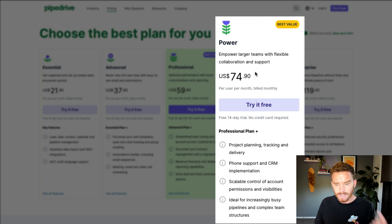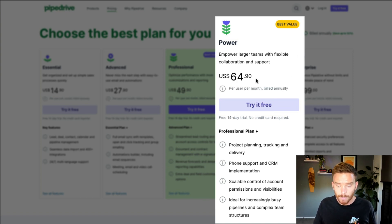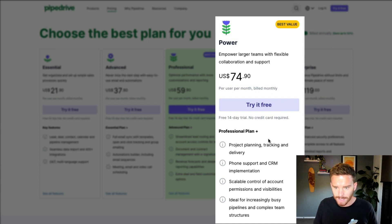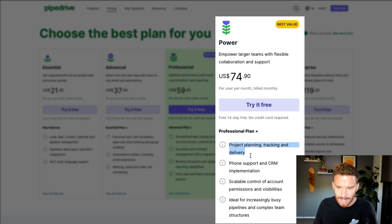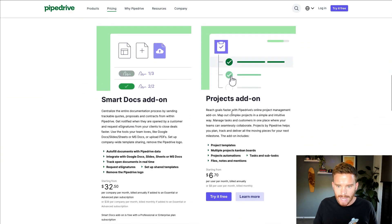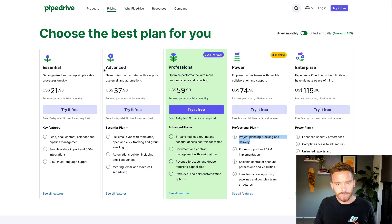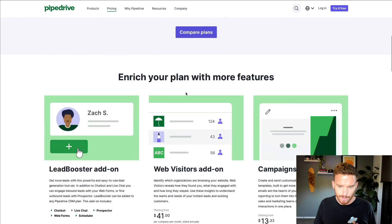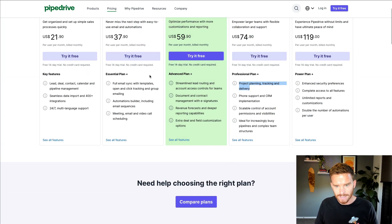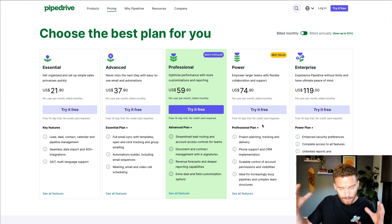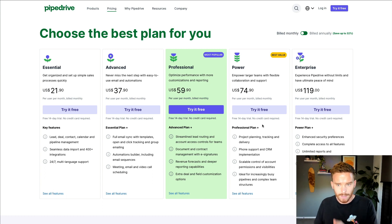Next, we have the power plan. At the time of recording, this is actually a brand new plan. It starts at $64.90 per month if you bill annually, and goes up to $74.90 per month if you bill monthly — again, that's per user pricing. It comes with a lot of the same features of the professional plan, plus one big extra benefit: you get project management. This is one of the add-ons — you can add on the projects feature for $6.70 per user per month if you bill annually, or $8 per user per month if you bill monthly. But if a lot of the people in your account need access to projects, the power plan may actually be the better option because it comes with that projects access at no additional cost.